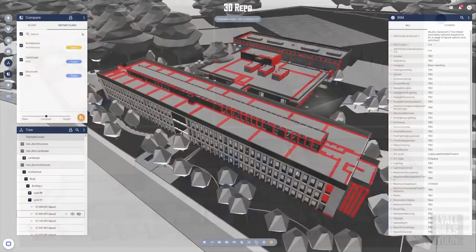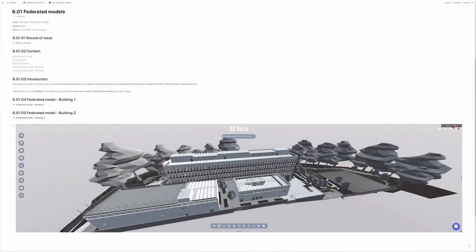We wanted to look at other technology and the information and data within the models as the real key vehicle. We discussed with 3D Repo about putting a licence in for these projects — a cloud-based model viewer that supports the project and allows those models to be visualised in the cloud as and when people need to see them. Those models are embedded directly within the information hub, so you don't have to leave the information hub to go and look at them.